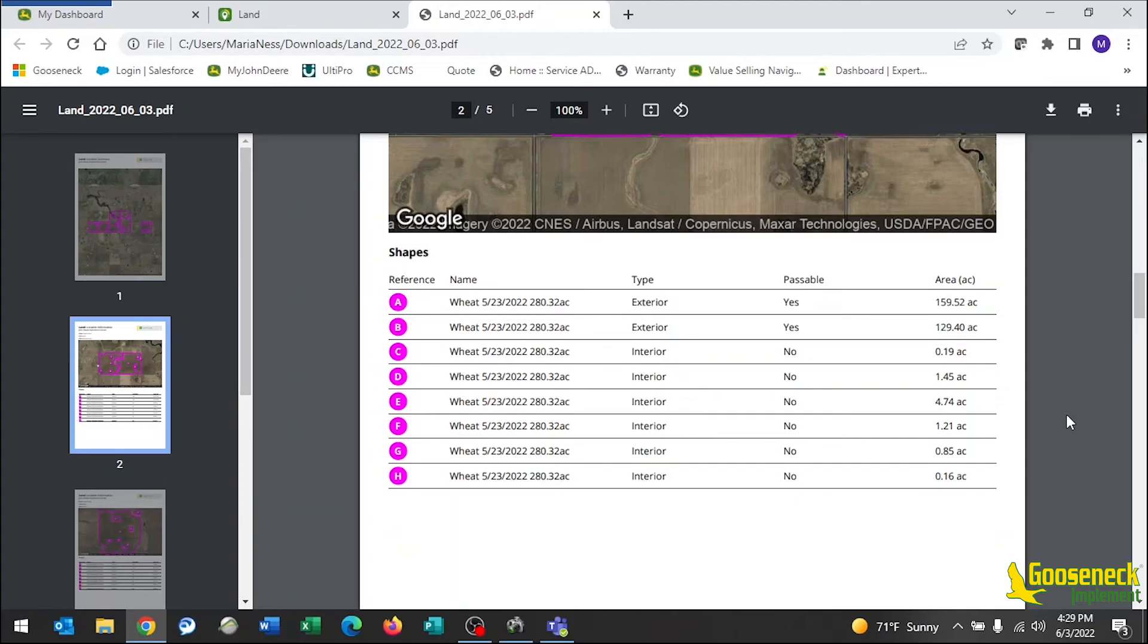We hope you found this video helpful and if you need any more help getting your data into the Operations Center, we have included links to uploading data and getting set up in the Operations Center. If you need any further assistance, please reach out to your local Gooseneck Implement. Thank you.